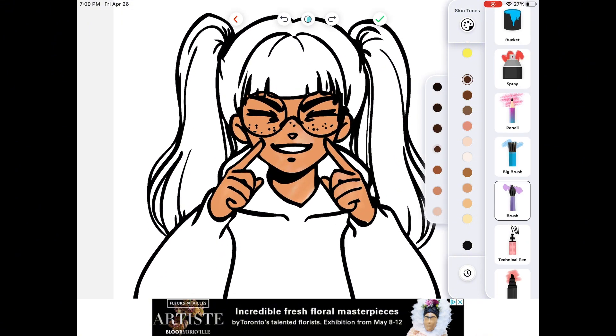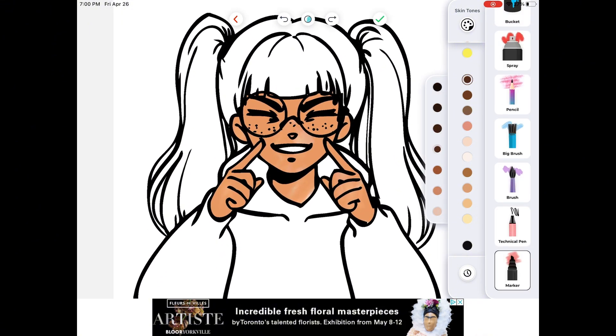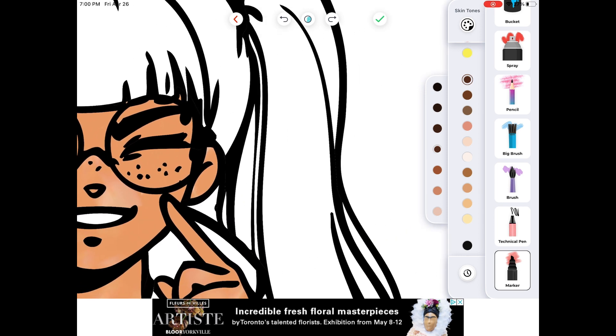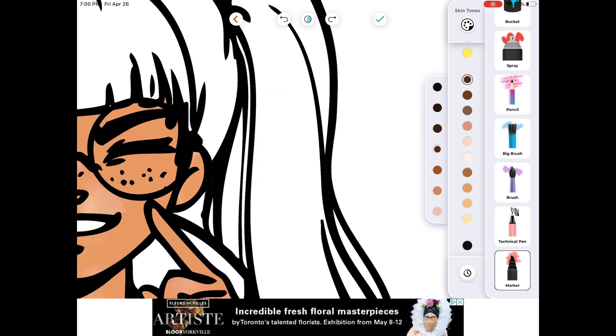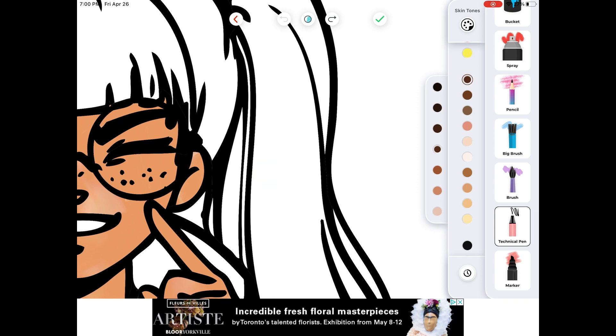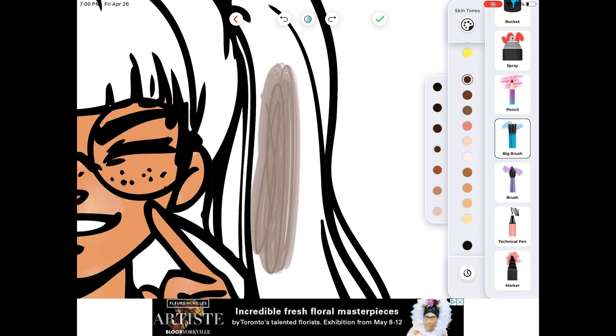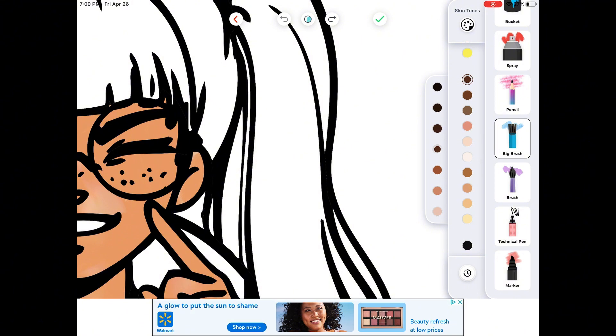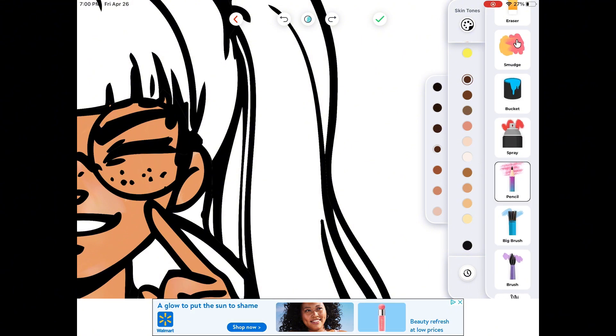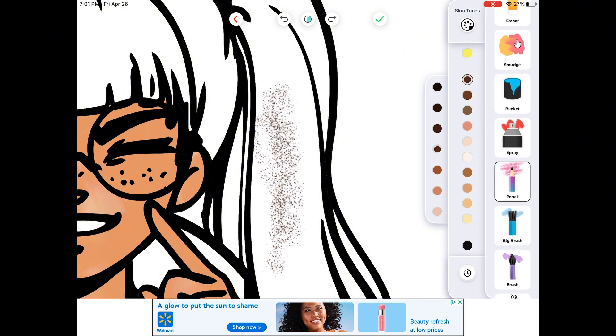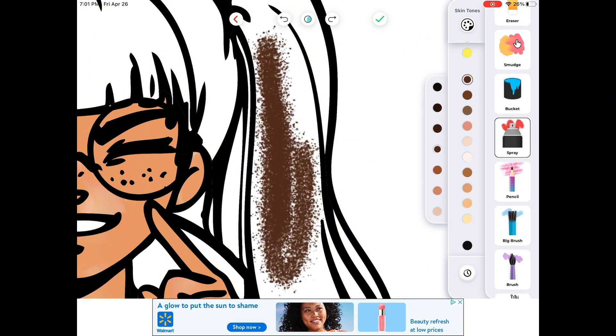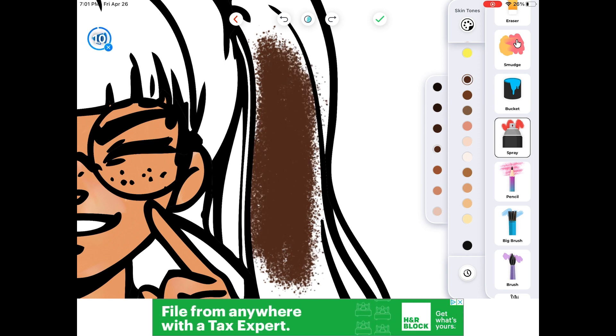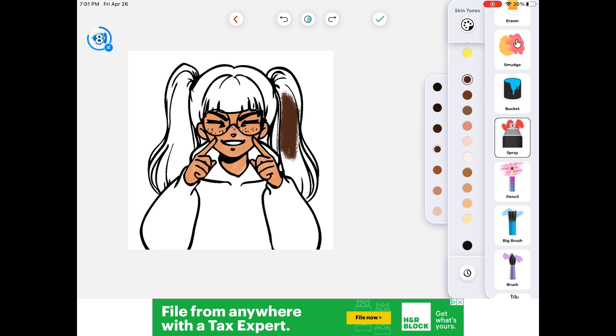Now we're going to get some hair color from the skin tones. Here we're kind of testing all the brushes. We did marker, technical pencil, brush, what am I saying? You can just watch it basically.